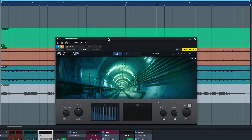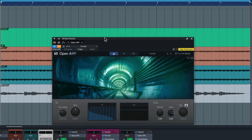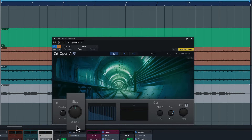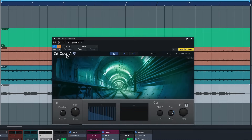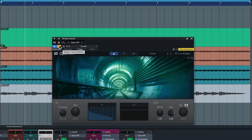That's where Open Air really comes to shine. For this application I've used one of the more massive cave spaces available inside of Open Air — in this case it's the Tunnel preset — and it has a size of up to eight seconds, which is quite remarkable. Let's see what that sounds like. This is without Open Air, and now let's turn it on.